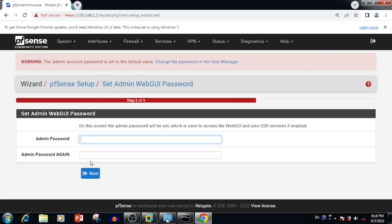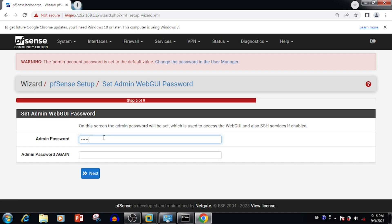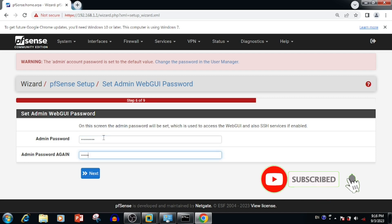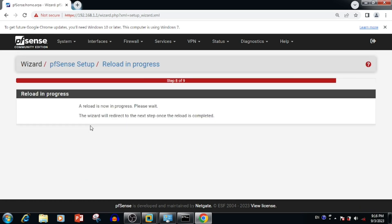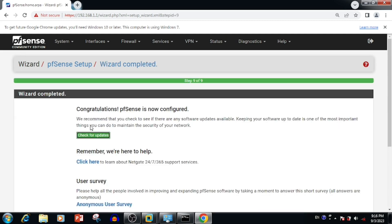Here we can change the admin password. If you want to change the admin password we can change - this is the same password we are using for accessing SSH. Press the next button. Once after finishing this option we will get the reload option. At this time the pfSense service will reload automatically.